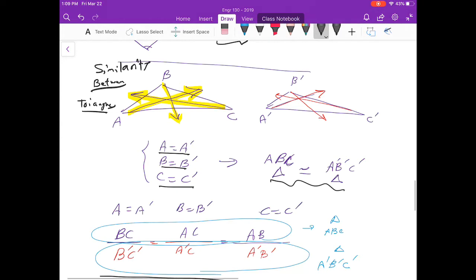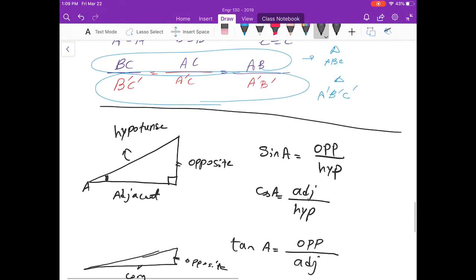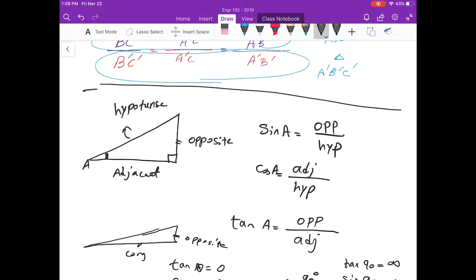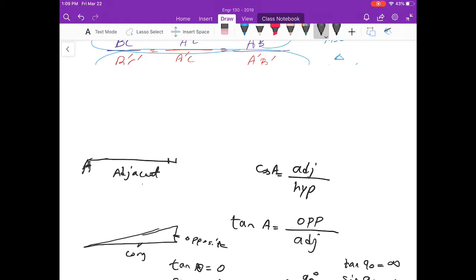In this course we talk mainly about trigonometry related to right triangles. If you have a right triangle with angle A, the side opposite to A we call the opposite, the side next to it we call the adjacent, and the longer side we call the hypotenuse.